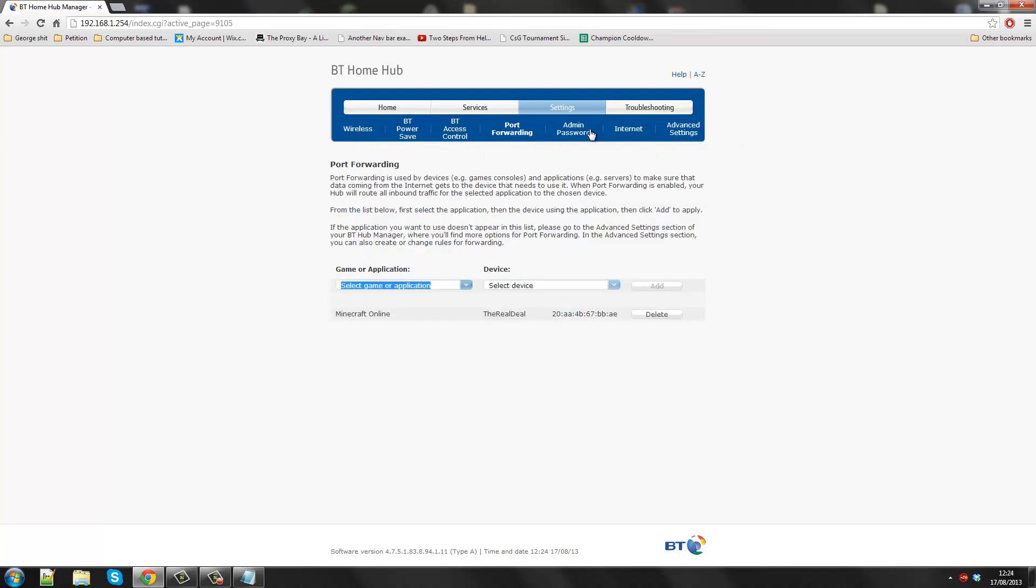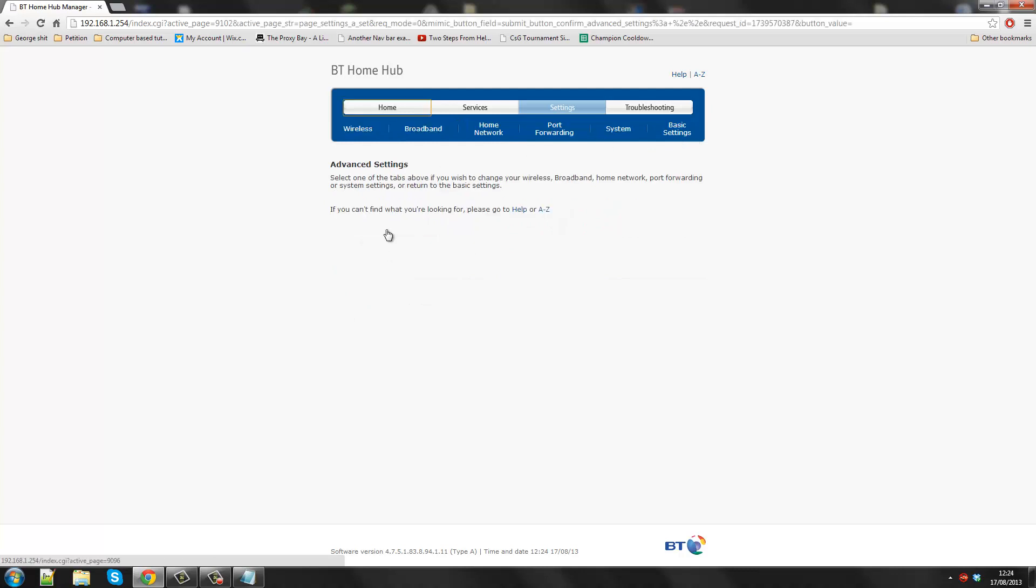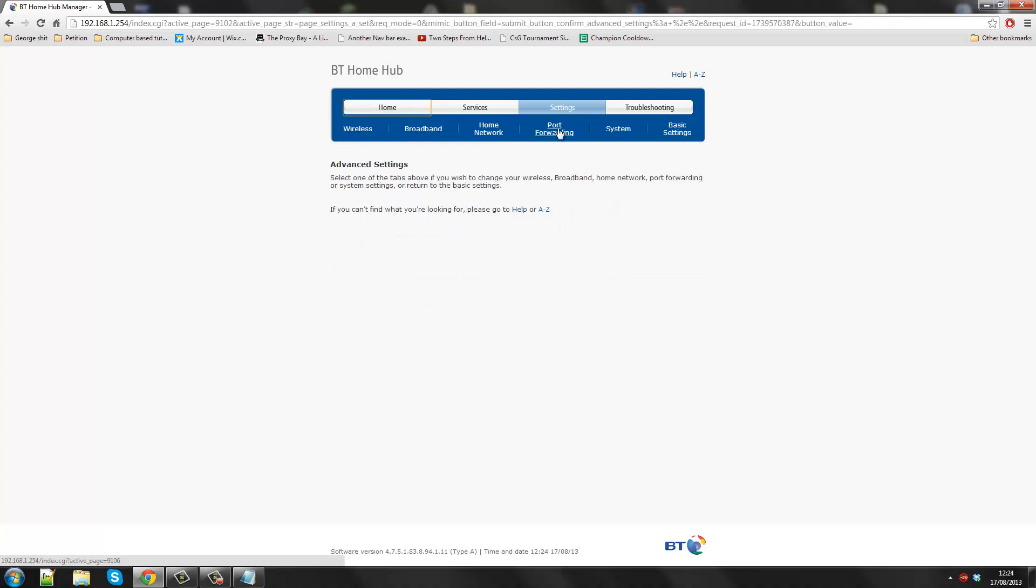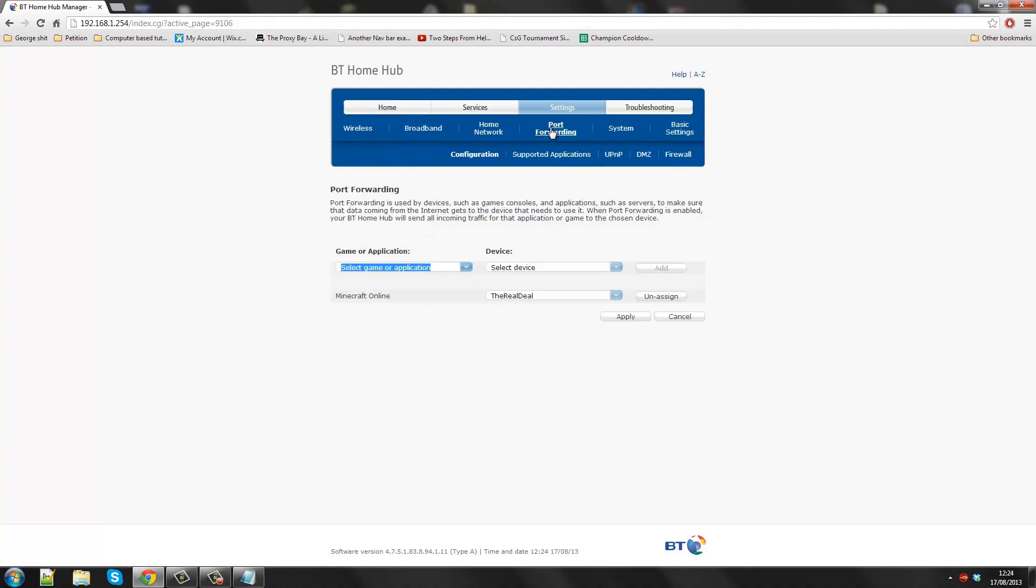If you go to port forward in, actually no sorry, you want to go to advanced settings first. You want to continue to for advanced settings. Then you want to go to port forward in. Now we want to make the application so it allows programs to go through.